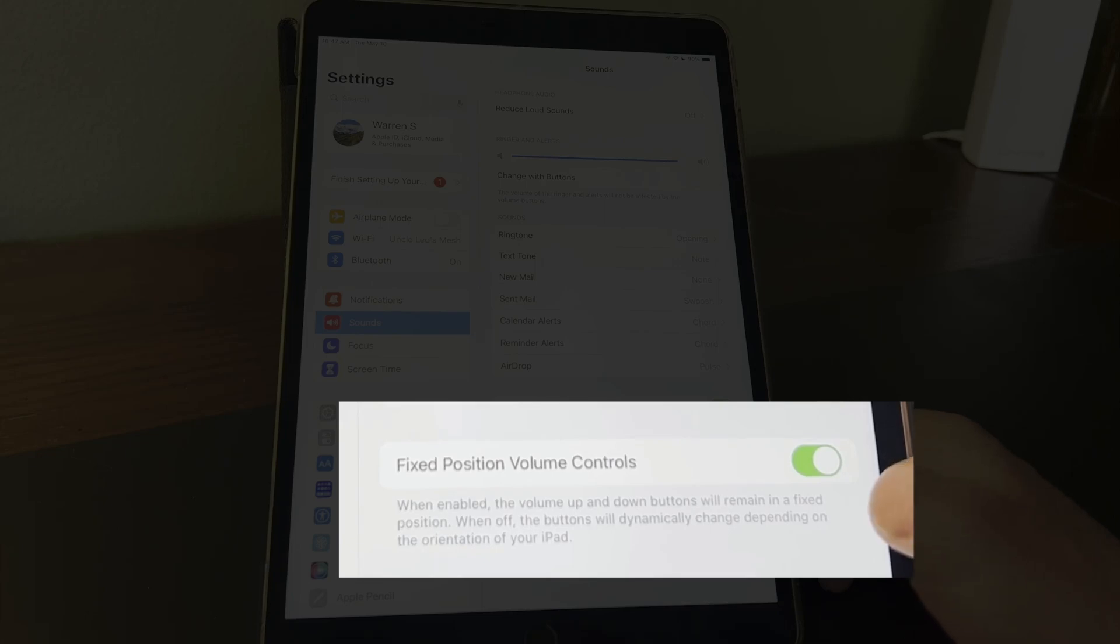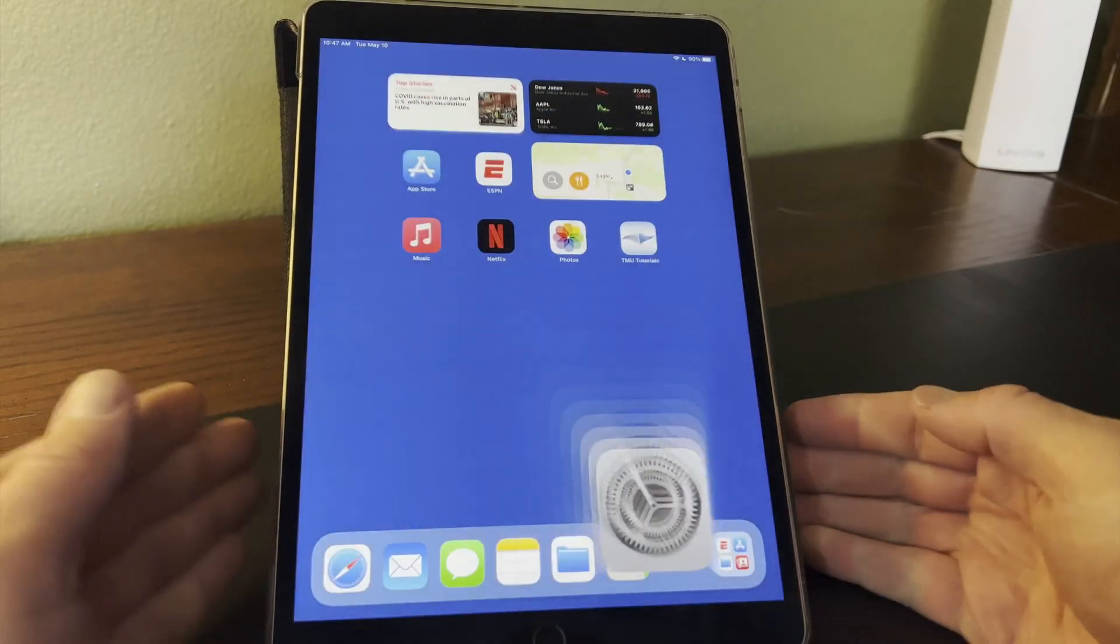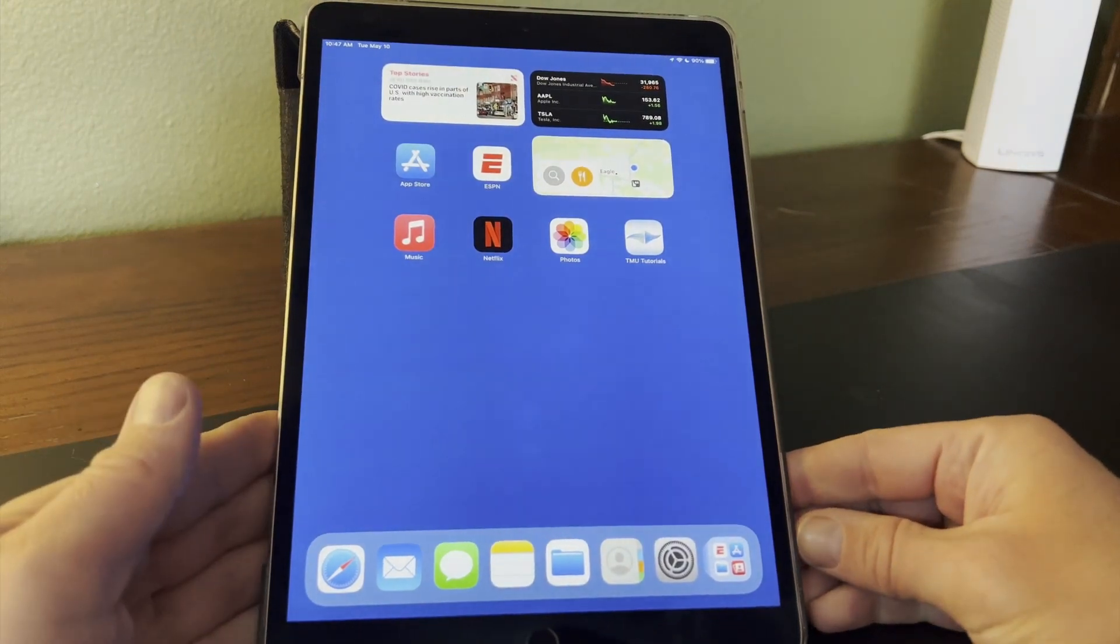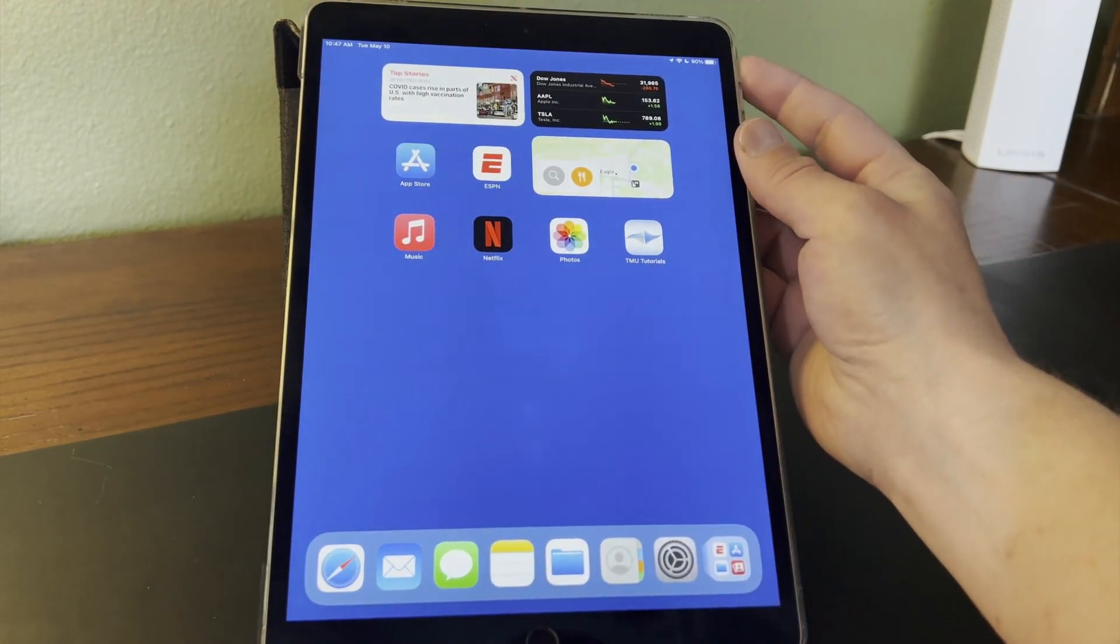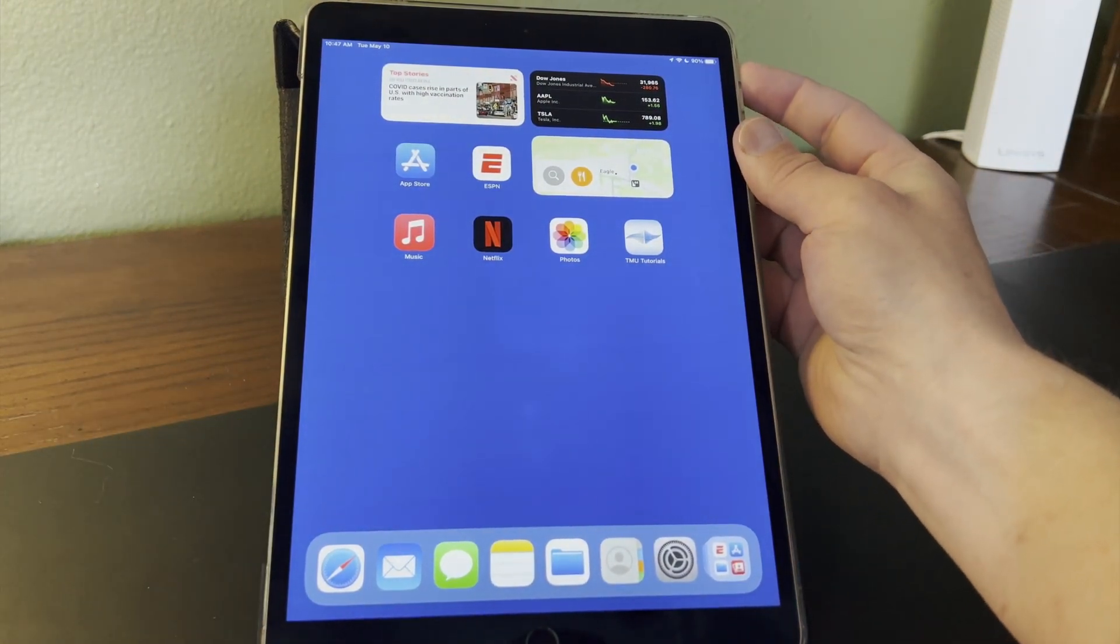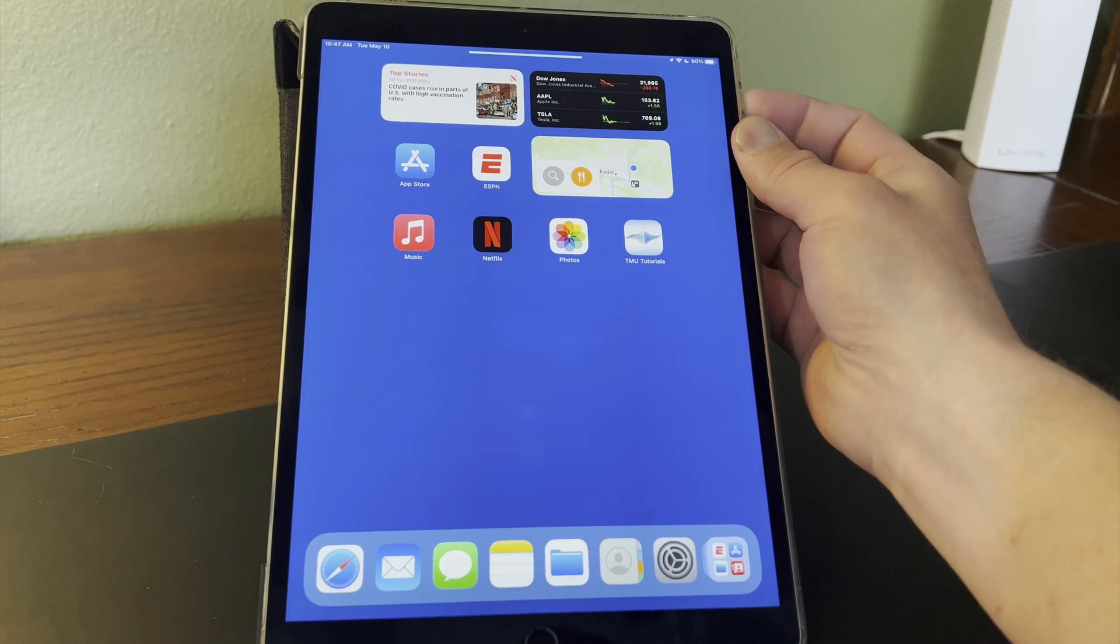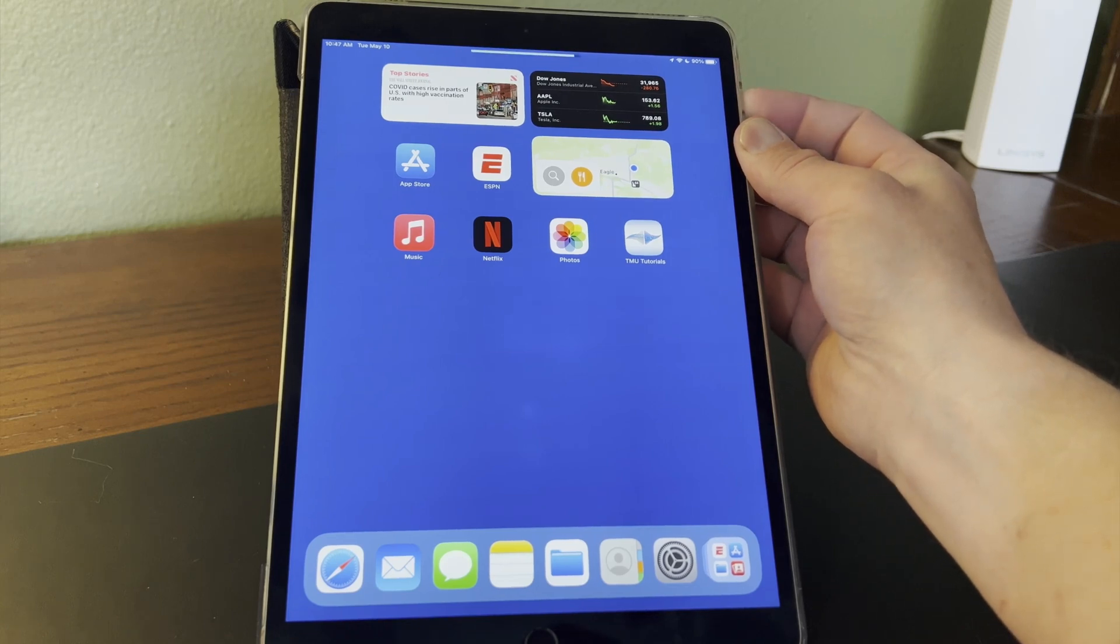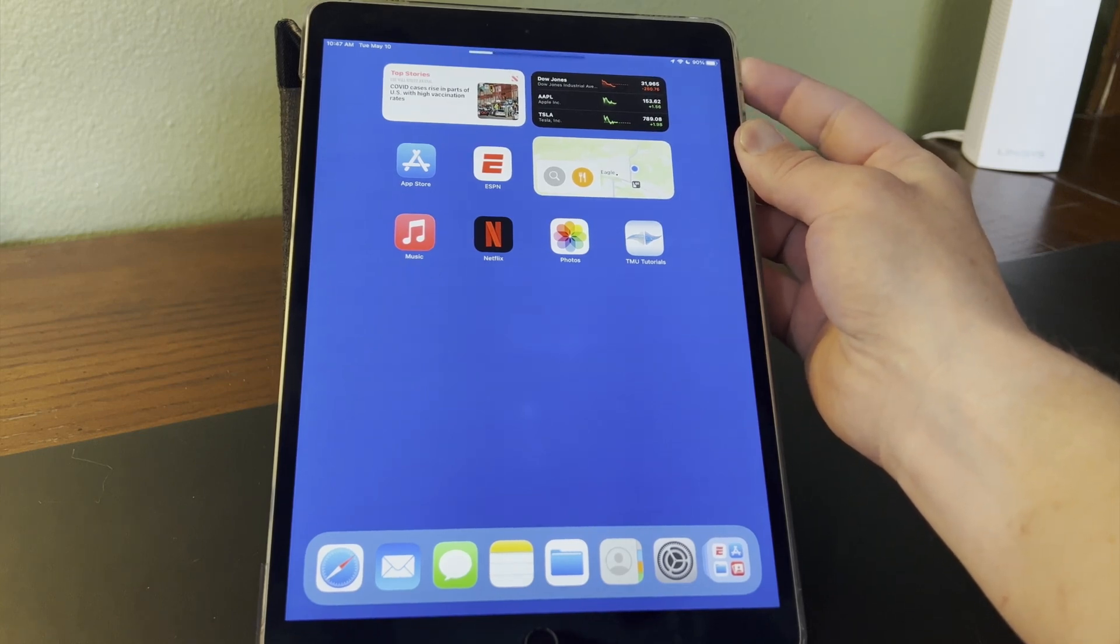With this activated, when the iPad is in portrait orientation, the top volume button on the right side of the device will increase the volume and the bottom button will lower the volume.